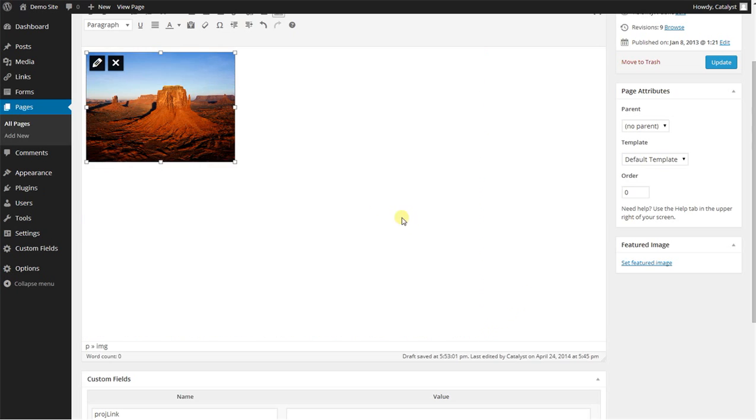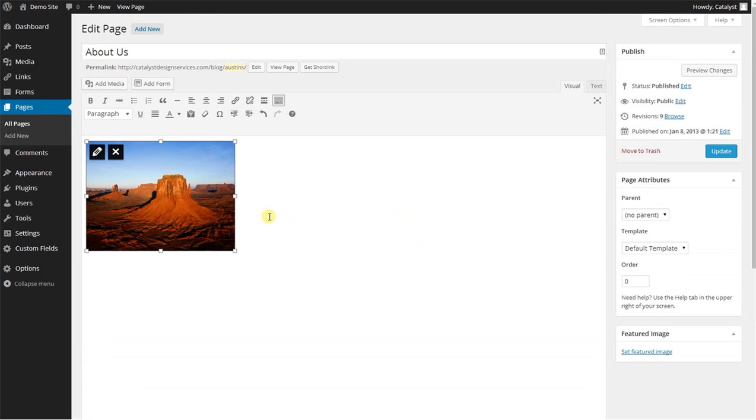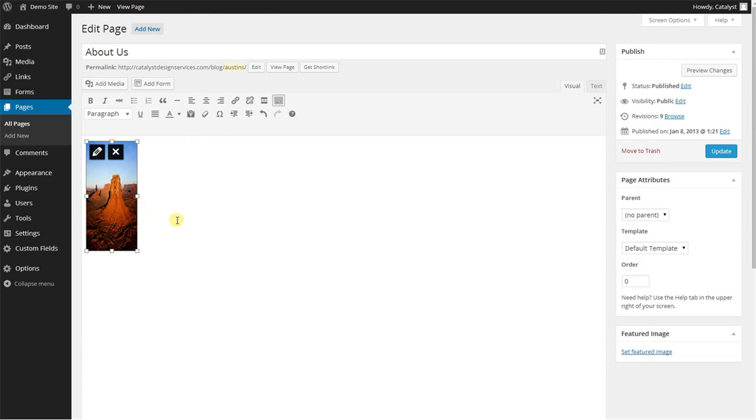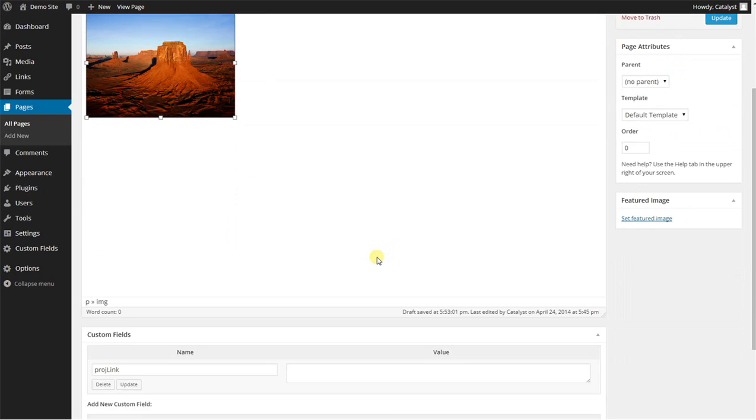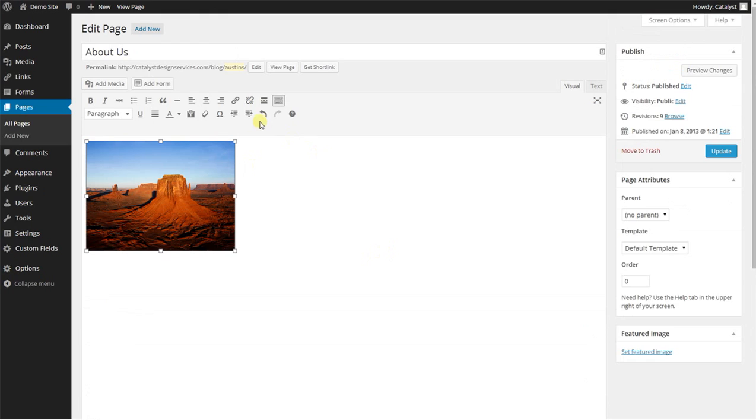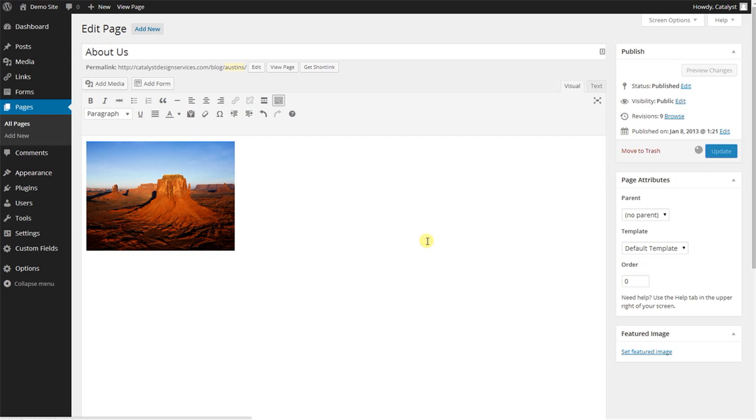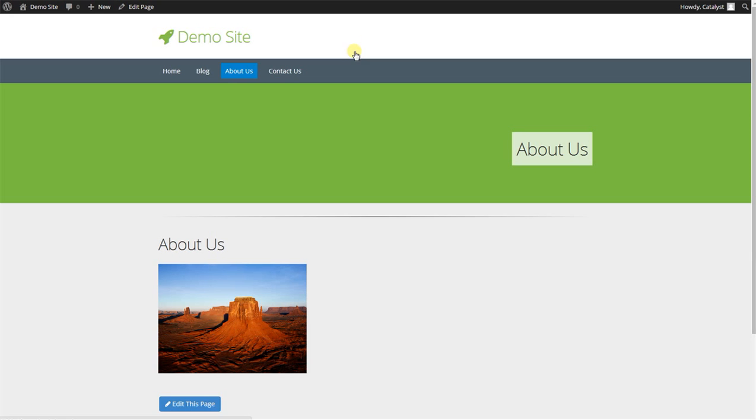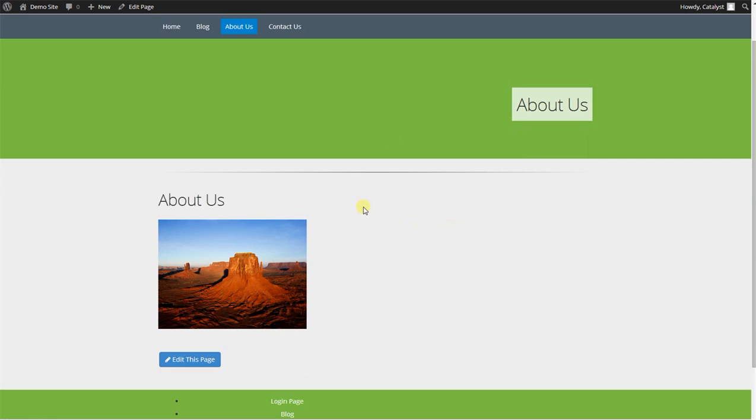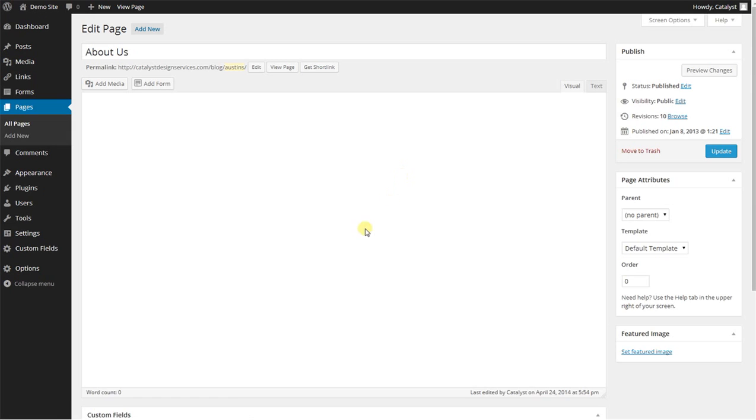So yeah, you can literally just drag and drop it however you please. So that's pretty much how you do that. And obviously just hit update and we'll look at the live version. And there you go. Let's go back to edit the page. I'm going to show you something real quick.